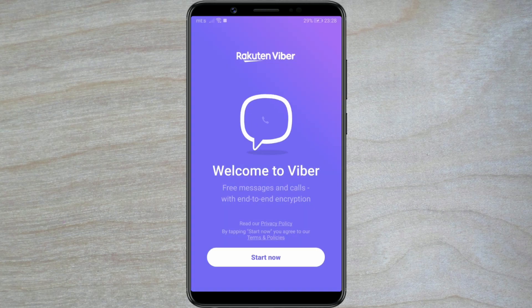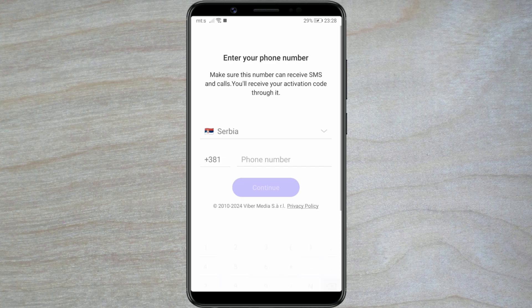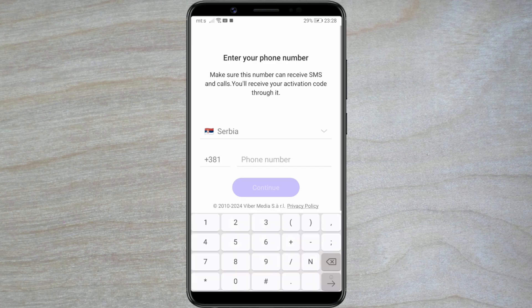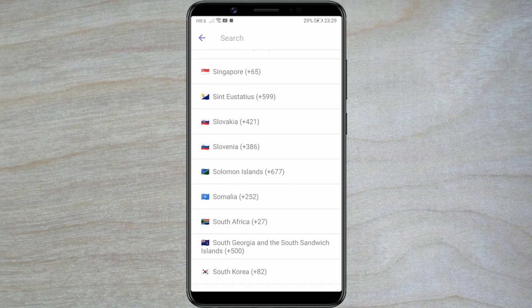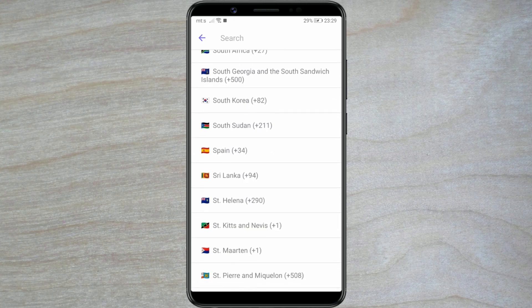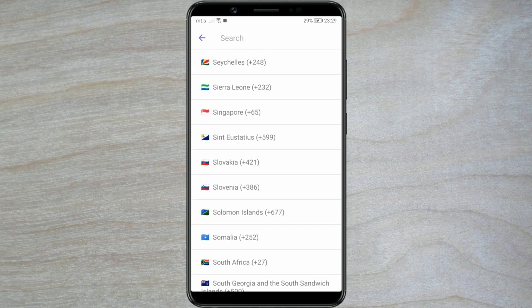We begin creating the account by clicking on the Start Now button. In the first field, select the country you're from. Click on the arrow next to it and choose your country by clicking on it.